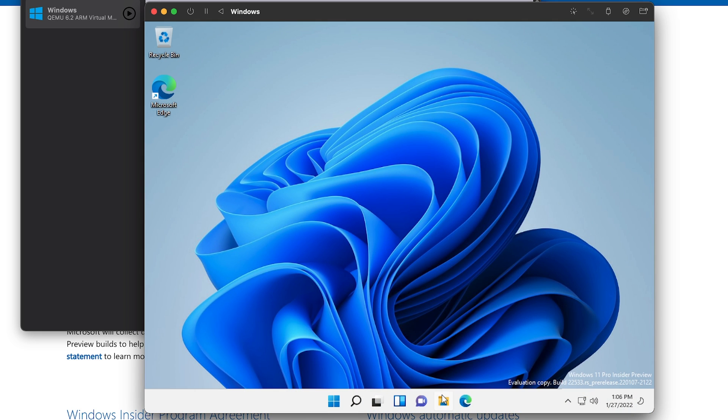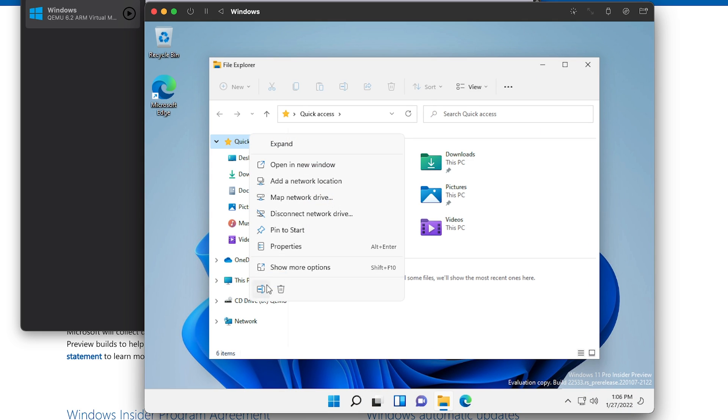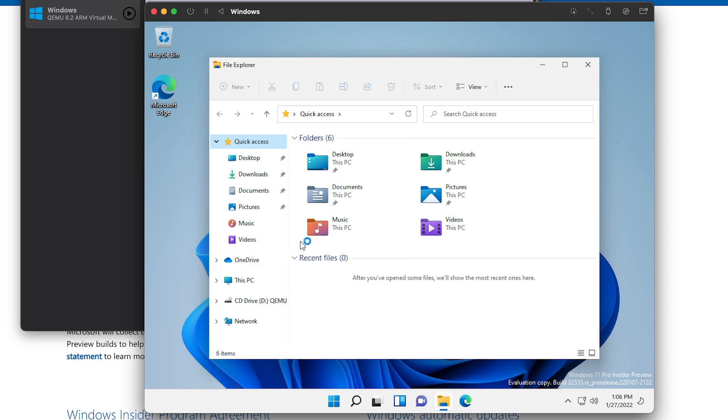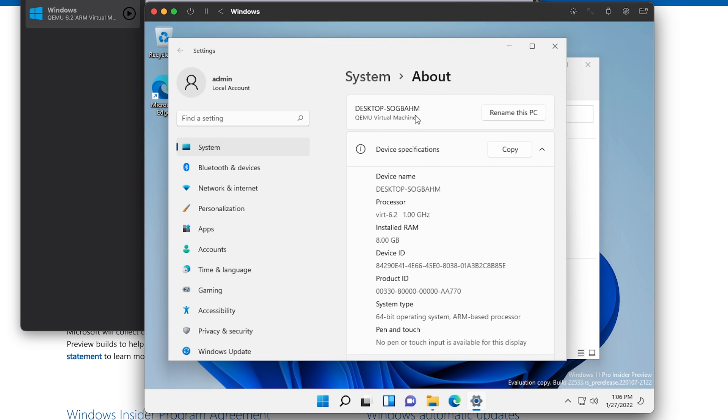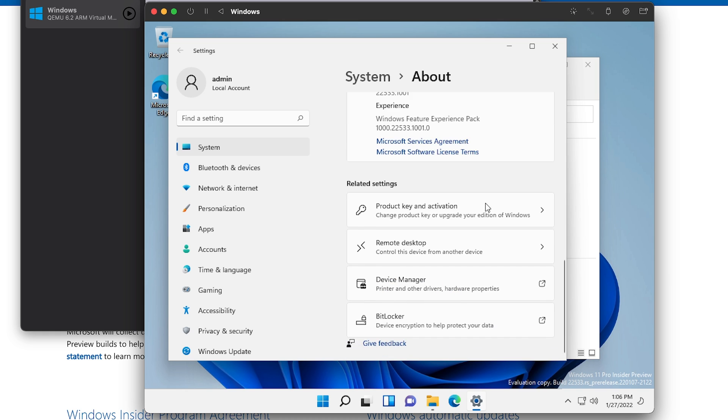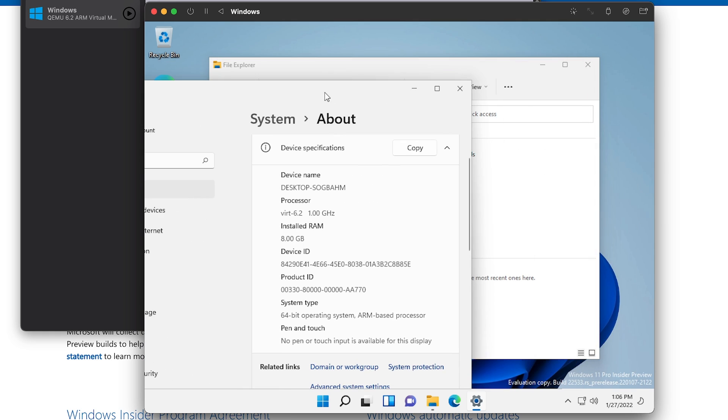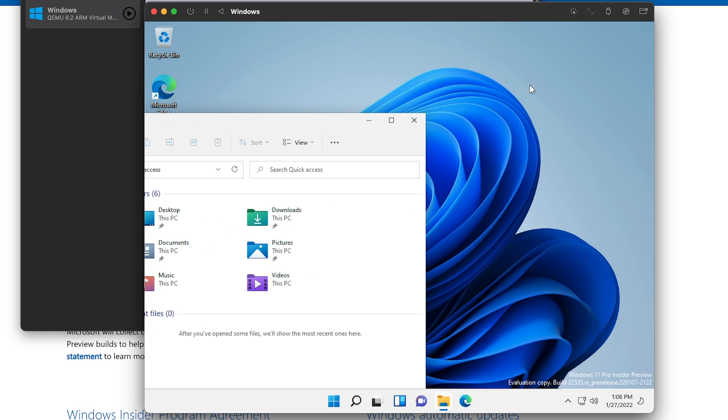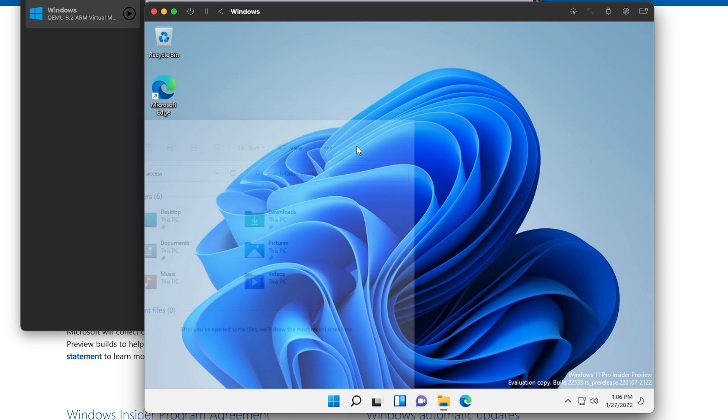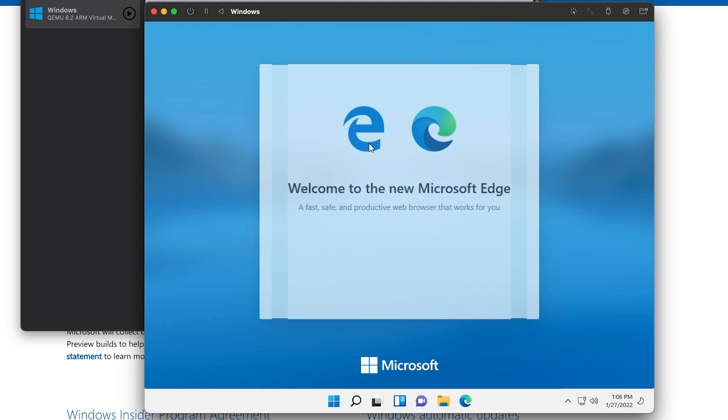Now you won't really be able to use this for gaming because the graphics acceleration isn't there, but otherwise this is a pretty performant VM. So it detects the VirtIO 6.2 1 GHz processor, 8 GB of installed RAM. This currently has four cores pass-through. Let's try some tasks out.